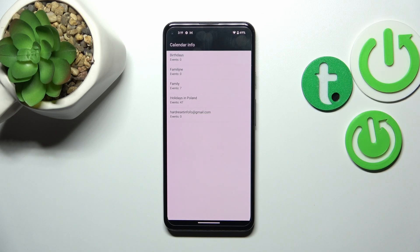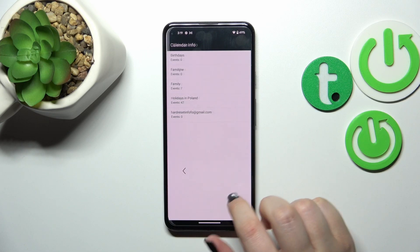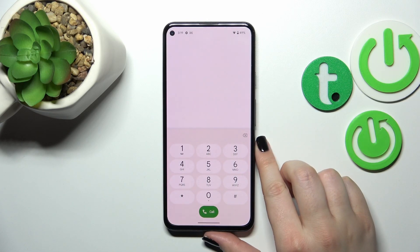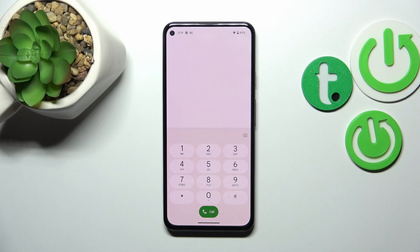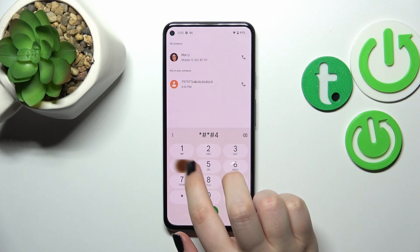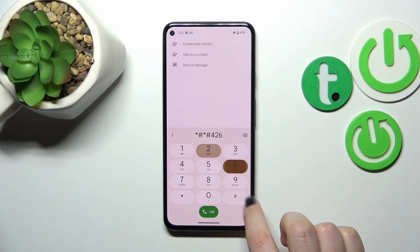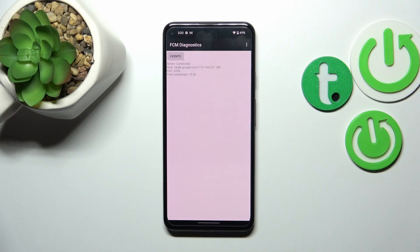Let me go back and show you another code which will open the diagnostics. The code for it is asterisk pound asterisk pound four two six pound asterisk pound asterisk. As I said, we are in the diagnostics.